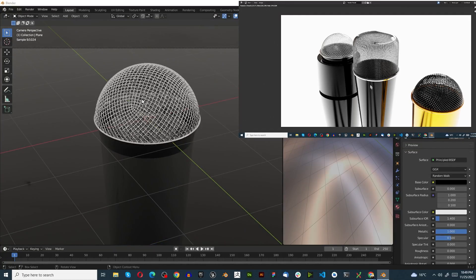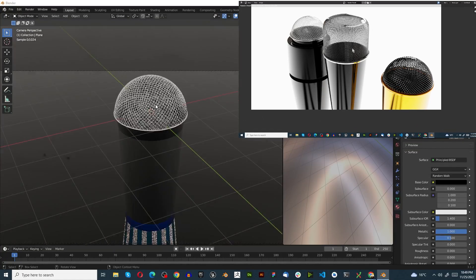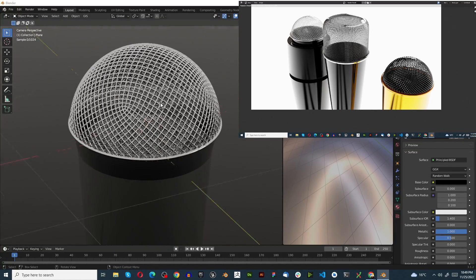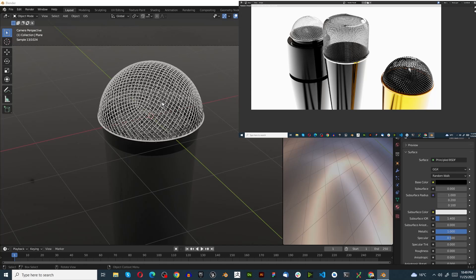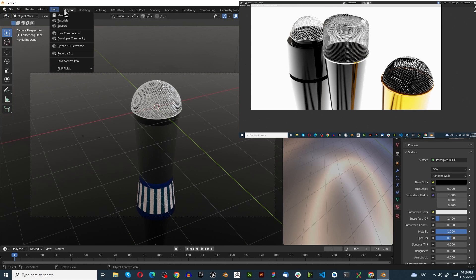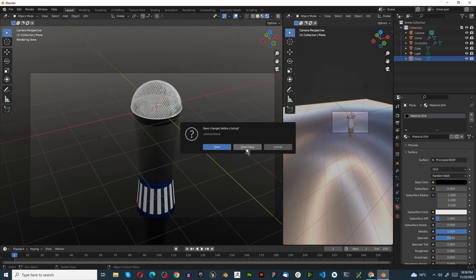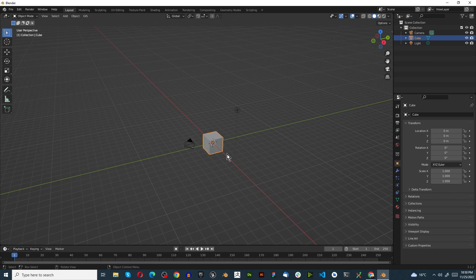In this tutorial I'm going to show you how to make this beautiful mesh thing for close-ups on a microphone. First thing I'm going to do is open up Blender, create a new scene.